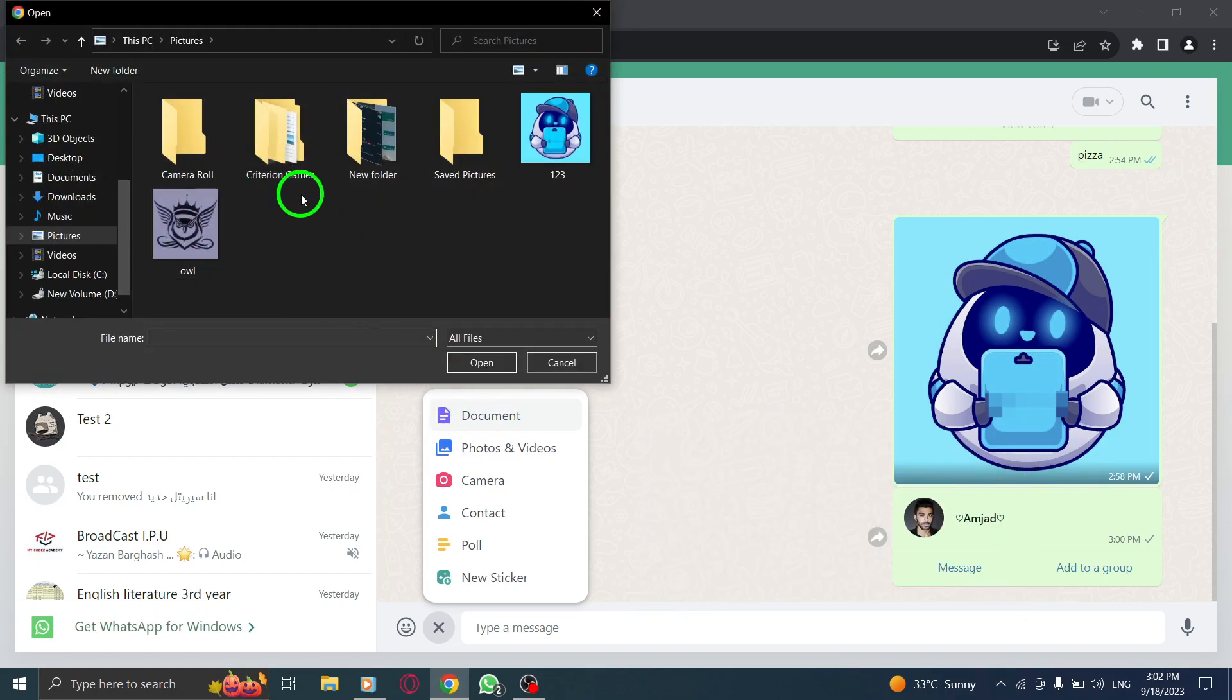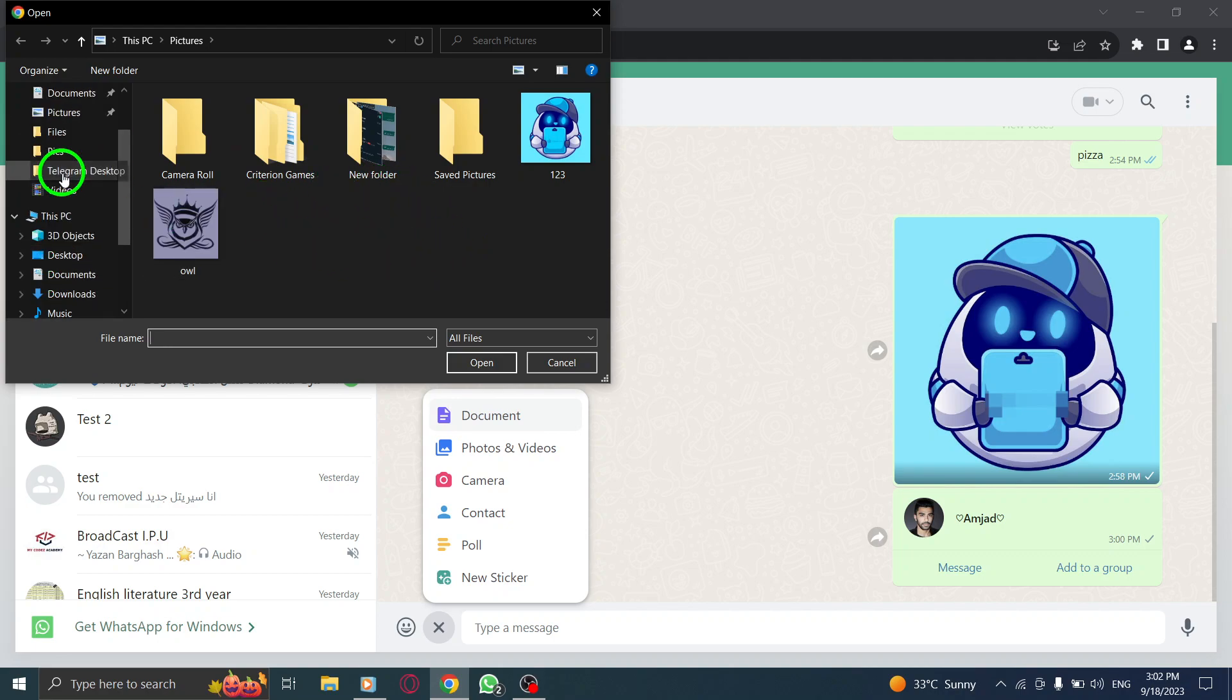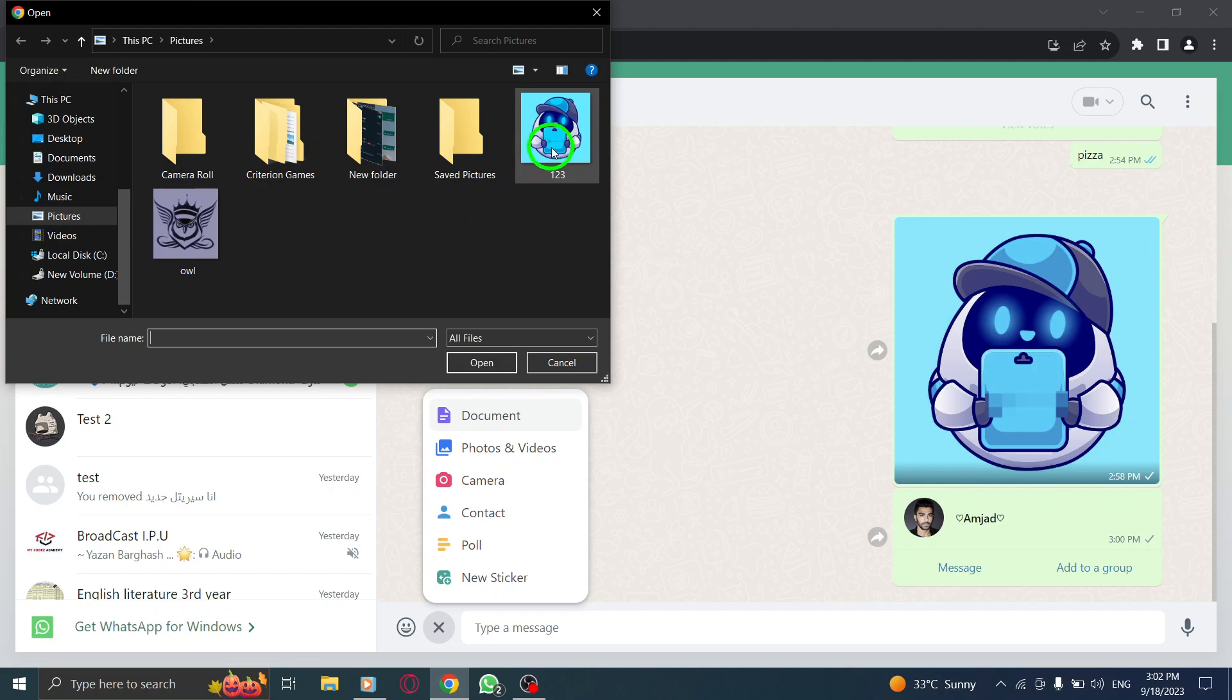Step 5. Now, you'll need to find the desired document on your computer. Once you've located it, click on Open to attach the document.